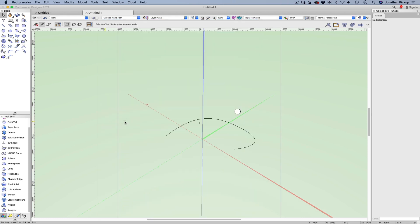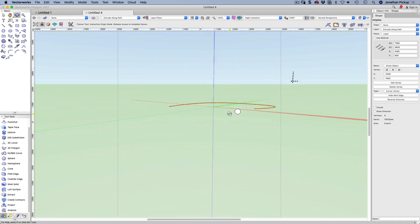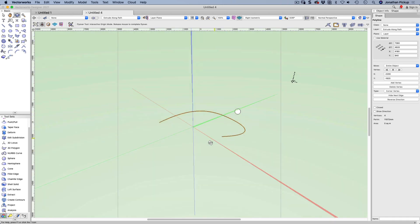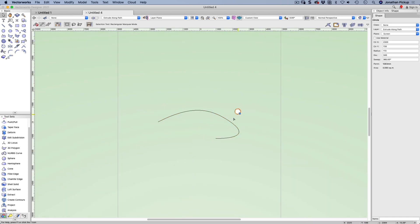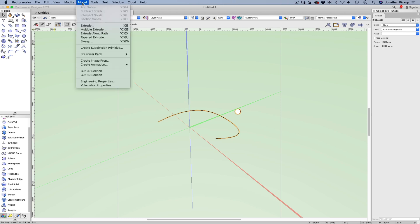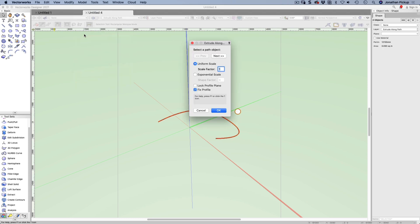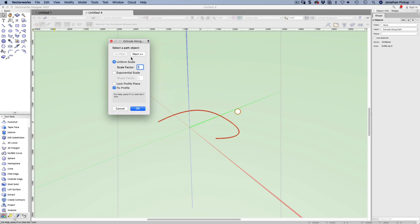Here I have a path object, a polyline, and I've got a circle. If I select them both, I can then use Model > Extrude Along Path. I need to know which is my path object. I want that to be the path and that to be the profile.